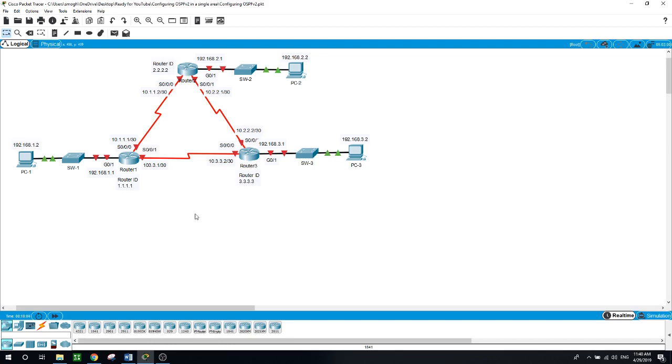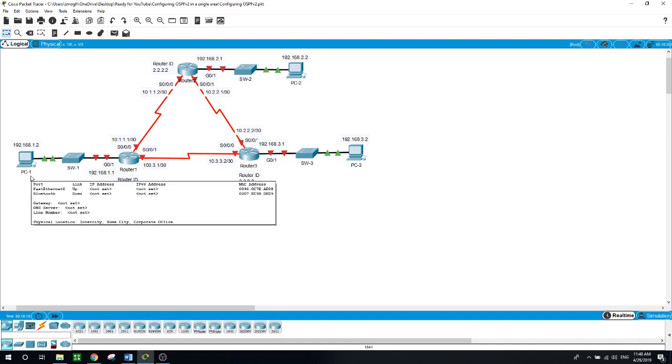Just download the Packet Tracer source file in the description of this video and also the walkthrough documents. It will guide you step by step until you're done.